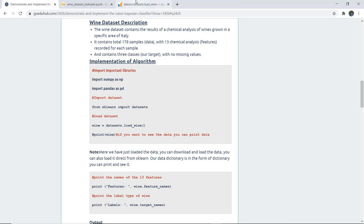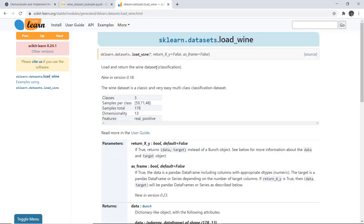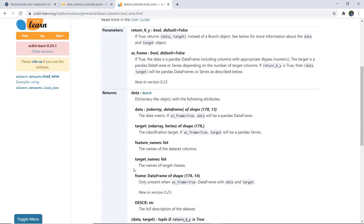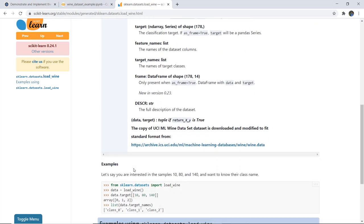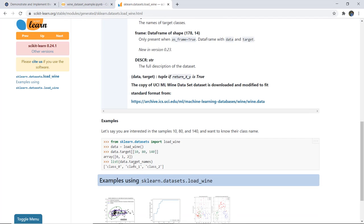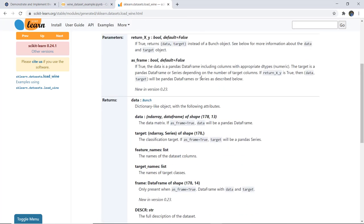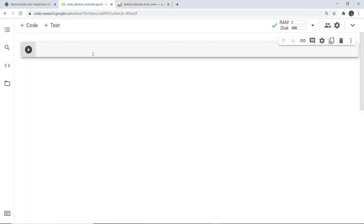You can see in the sklearn documentation the wine dataset description — all parameters are listed and a loading example is provided. Next we are going to implement it, and firstly I am going to import the required libraries.